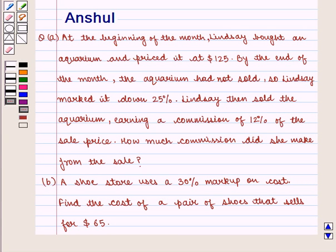Hello and welcome to the session. In this session, we shall discuss the following question.